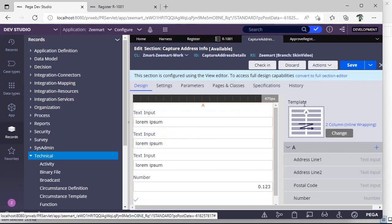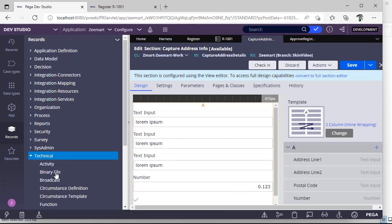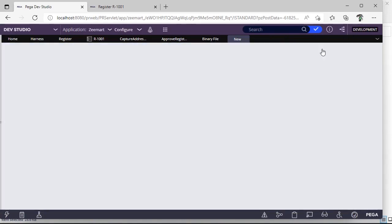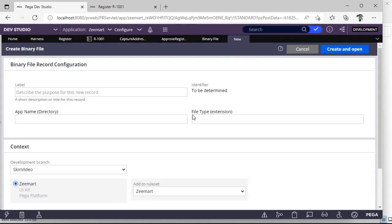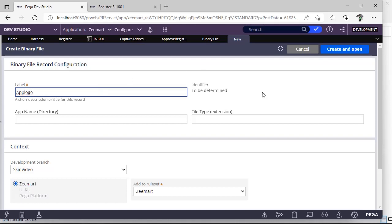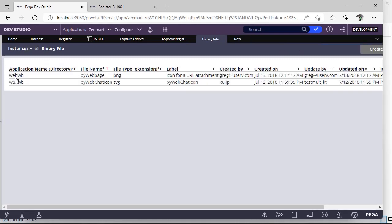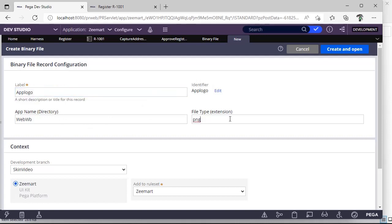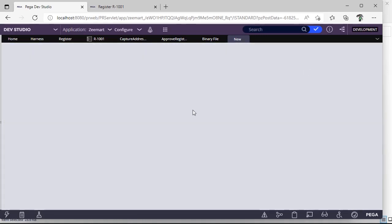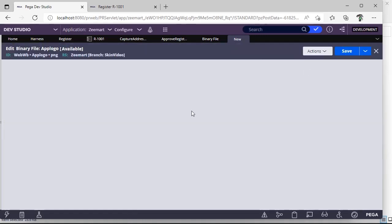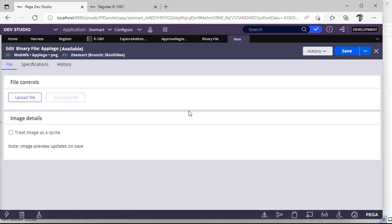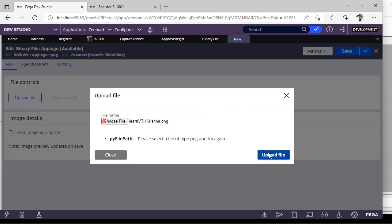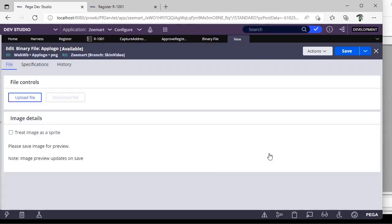If you want to change some icon over here, to save it will be putting a tick mark. Suppose if you want to insert an image then you have to go here, records, technical, binary file, binary file, create. You give some name and extension of your image. And this is webwb directory.